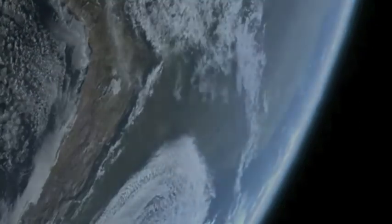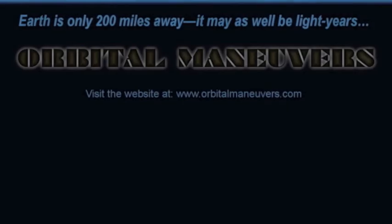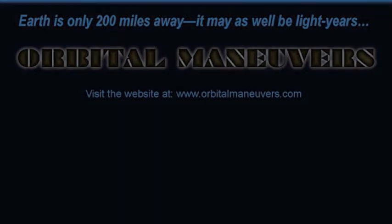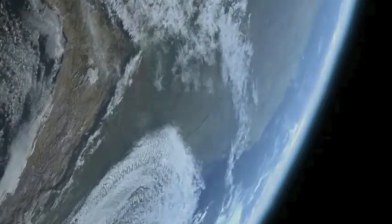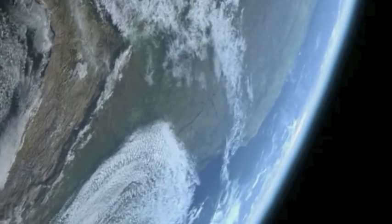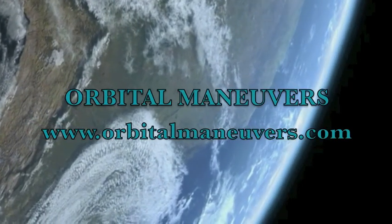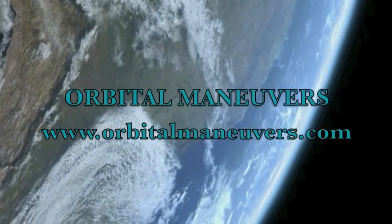Orbital Maneuvers, a new novel by R.C. Davison. Earth is only 200 miles away, but it may as well be light years. Find out more and read the first seven chapters free at OrbitalManeuvers.com.